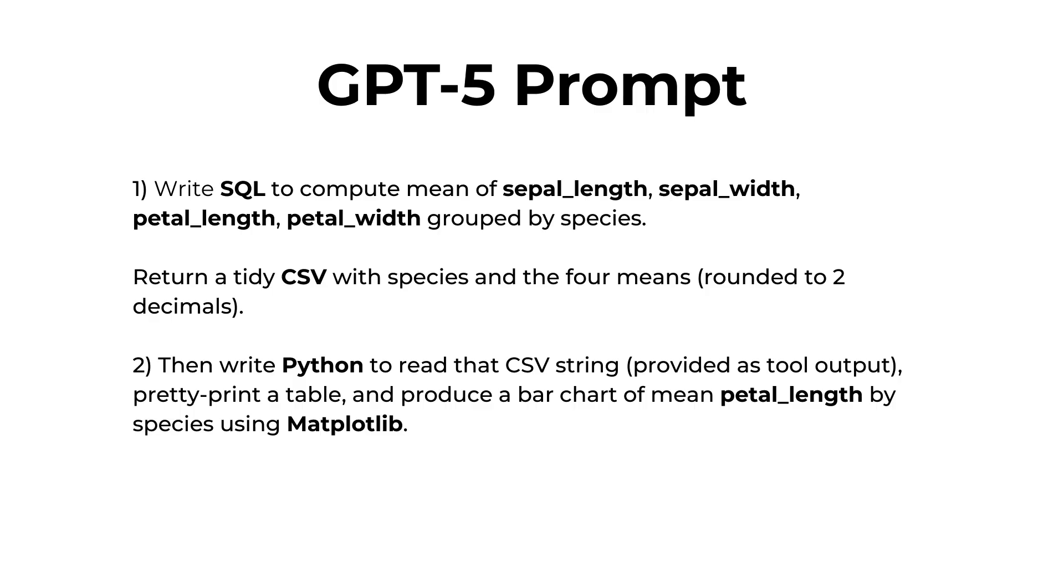I'll give the model this prompt: Write SQL to compute the mean of the sepal length, sepal width, petal length, and petal width, all grouped by species. And then provide a tiny CSV with species in the four means, all rounded to two decimals. Then write Python to read that CSV string and pretty print that as a table, and produce a bar chart of the mean petal length by species using matplotlib.